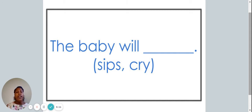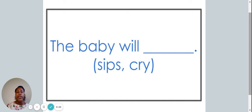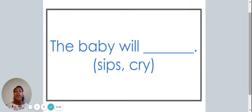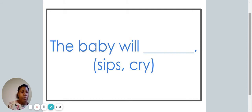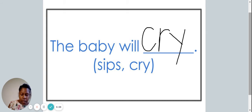We are now going to complete a few sentences together. Today I would like you to write down the entire sentence, then fill in the blank with the word that has the I sound. The baby will... Do you think the word sips or cry should go in the blank? Please write your sentence down. Did you write the word cry in the blank? If so, that is correct. I'm going to join you by writing it as well. Let's read our new sentence — the baby will cry.